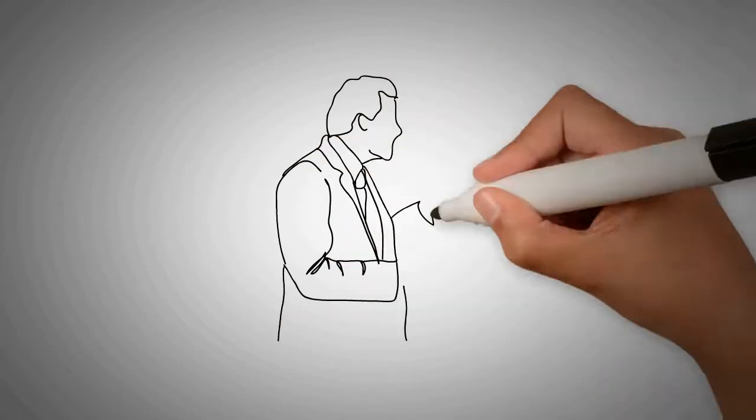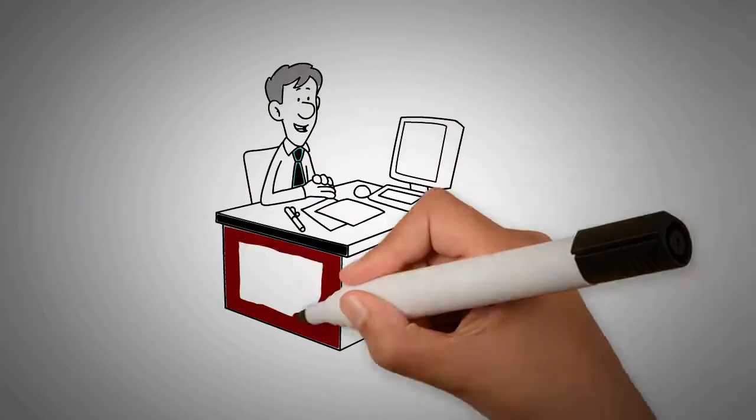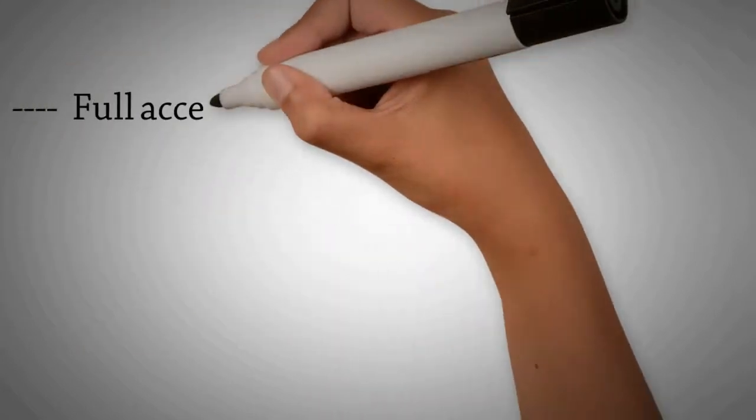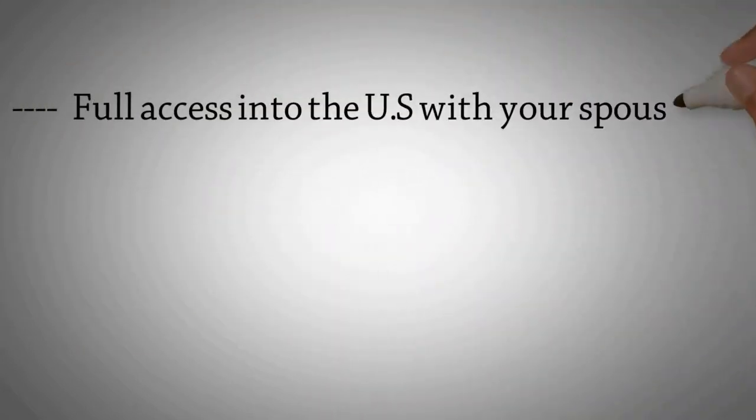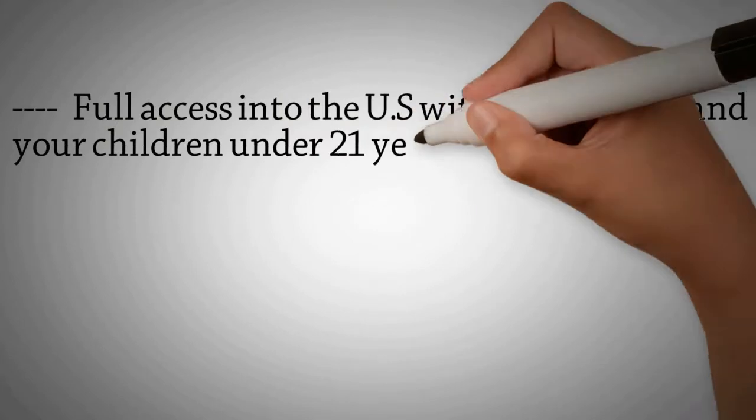Investing with us, you get full access to our multi-language USA lawyers and CPA, full access into the US with your spouse and your children under 21 years.